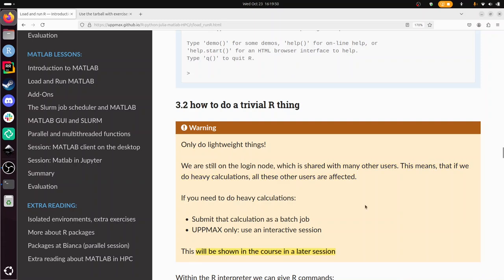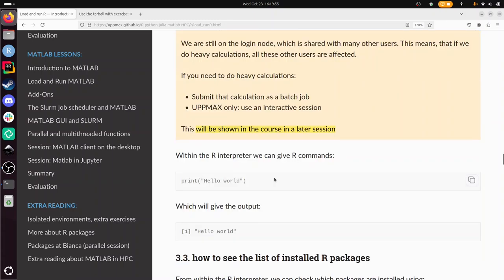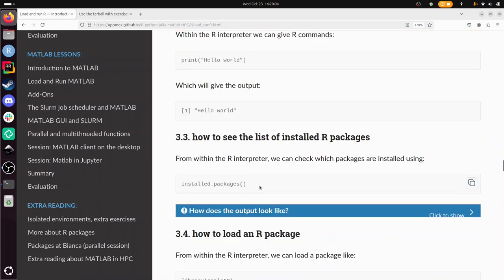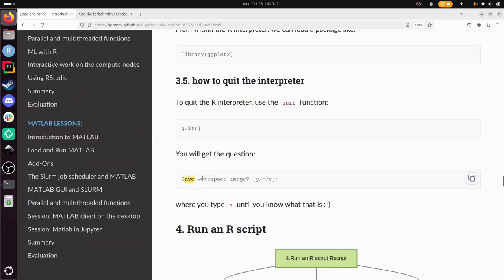When doing only trivial things in the interpreter, you can for example do print hello world, and then it says hello world. If in the R interpreter we type installed packages and then the function call operator, the round braces, then we see which packages are installed. And to quit, we do quit and the round braces, or do q for some versions of R. You get a question like this, save workspace image, you just type n until you know what it is.